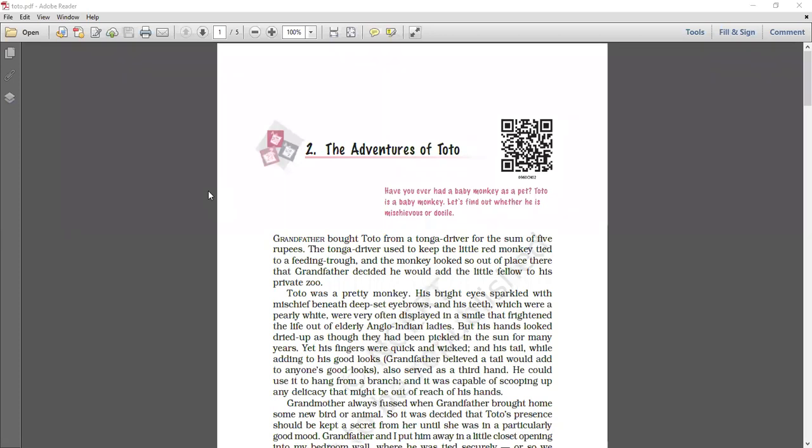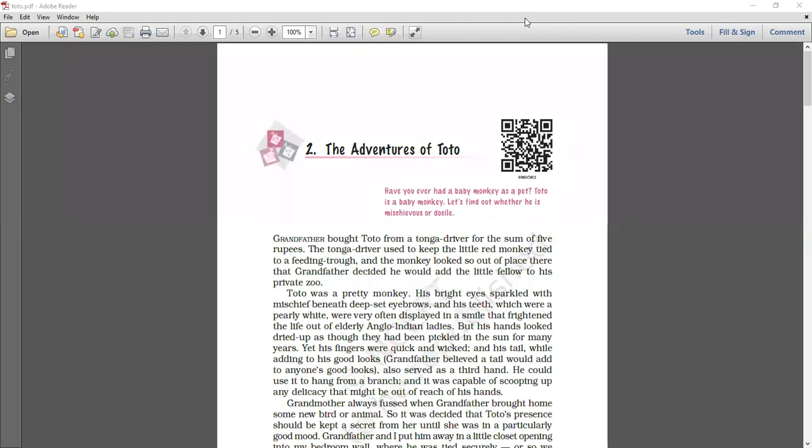The family found it difficult to adjust with him because one day Toto nearly boiled himself alive. And finally grandfather handed him back to the Tonga driver for 3 rupees. Toto was continuously creating mischiefs, continuously doing a lot of damage. So ultimately what was decided was that we cannot afford him. We really cannot afford so much loss. So grandfather went back to the Tonga driver and gave the monkey back for the sum of 3 rupees. He bought it for 5 and now he is giving it back for 3. So ultimately loss of 2 rupees was there.